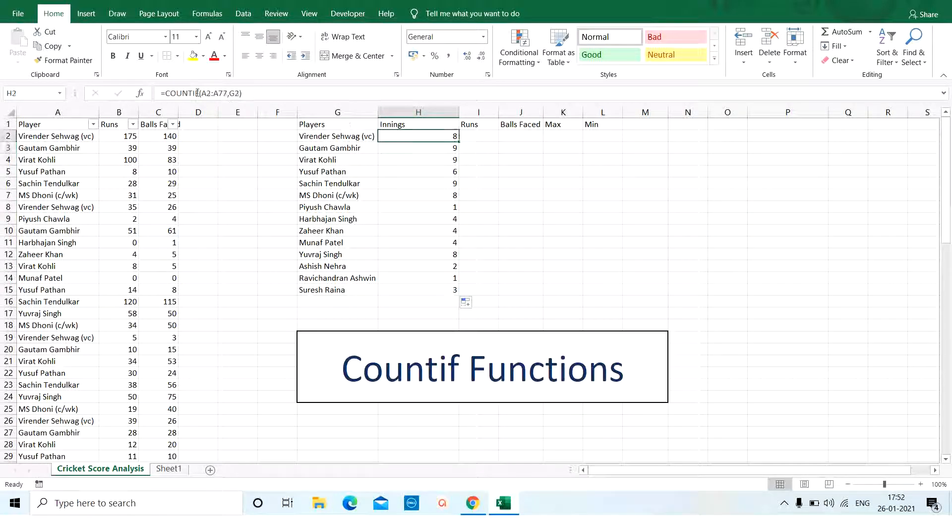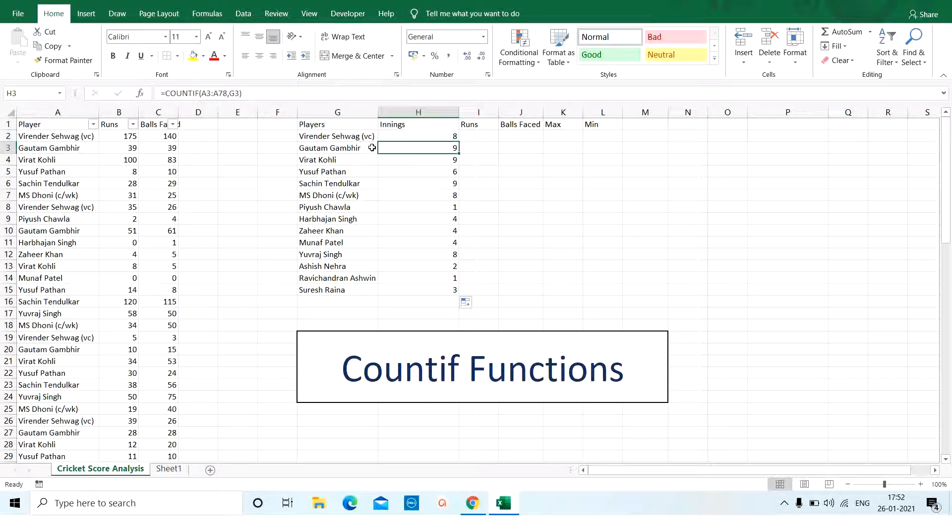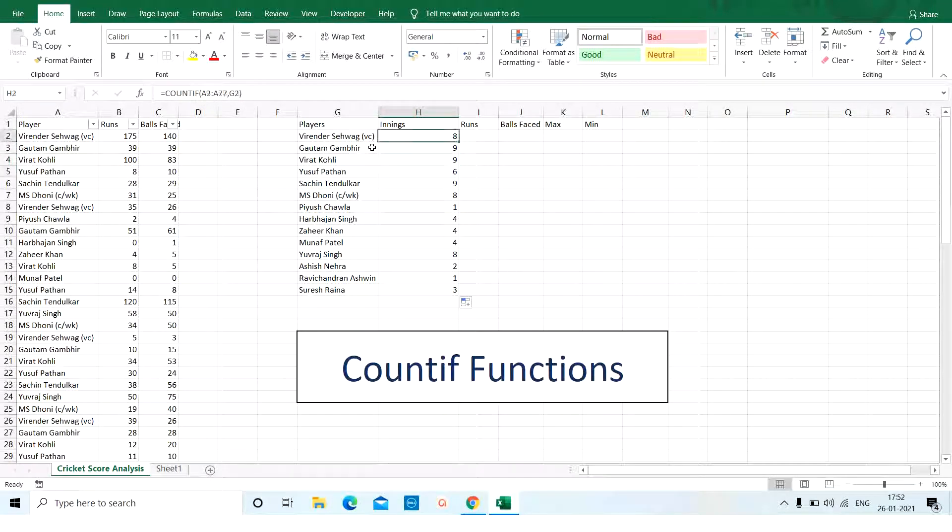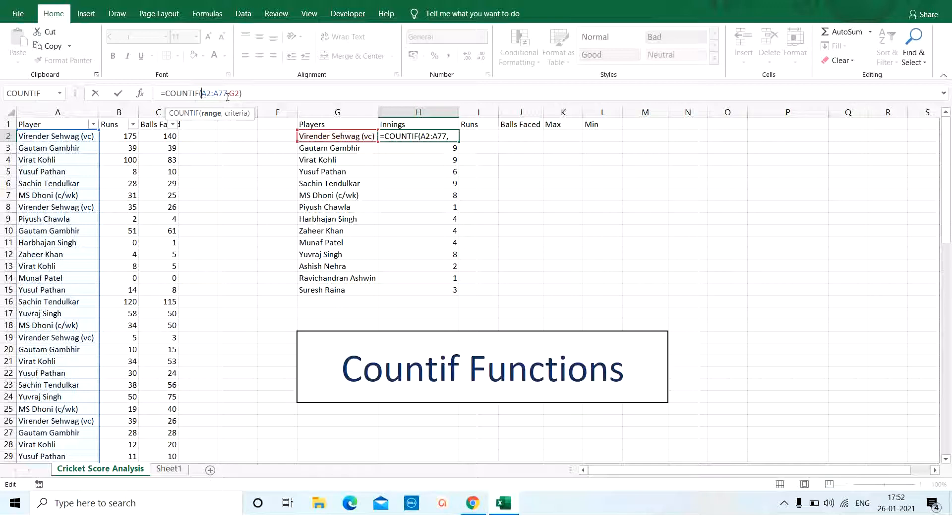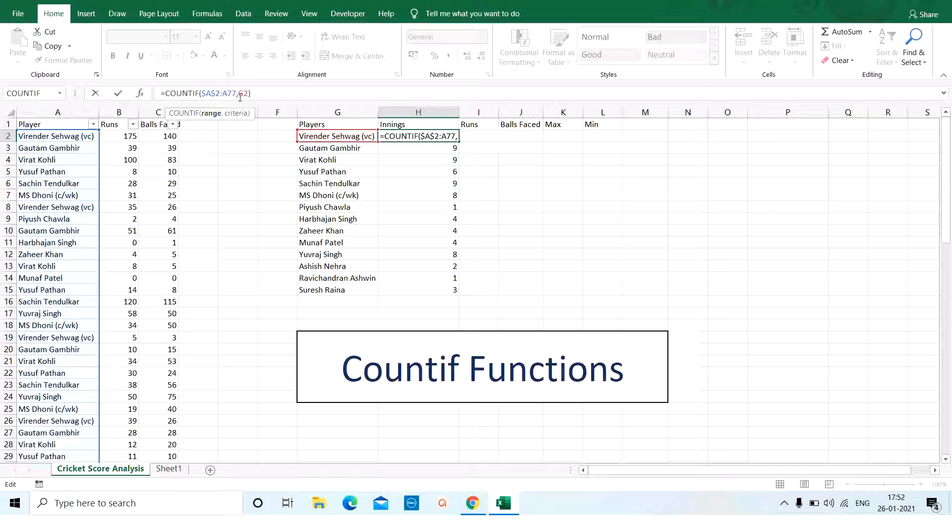My range is from A2 to A77. So, as I move down, it is changing because here I need to make them absolute and to do that I need to fix the range A2 to A77 which is possible by just pressing F4 or I can add dollar signs. My range is fixed now A2 to A77.